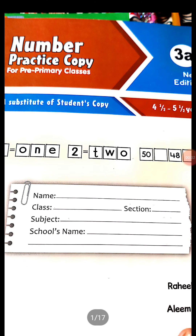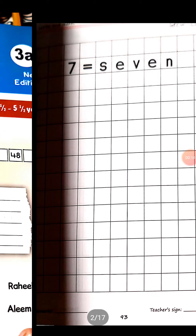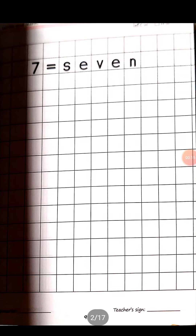Assalamu alaikum, my dear students. I hope you all are good by the grace of Allah. Now let's start work. This is your math copy — open your page number 93.